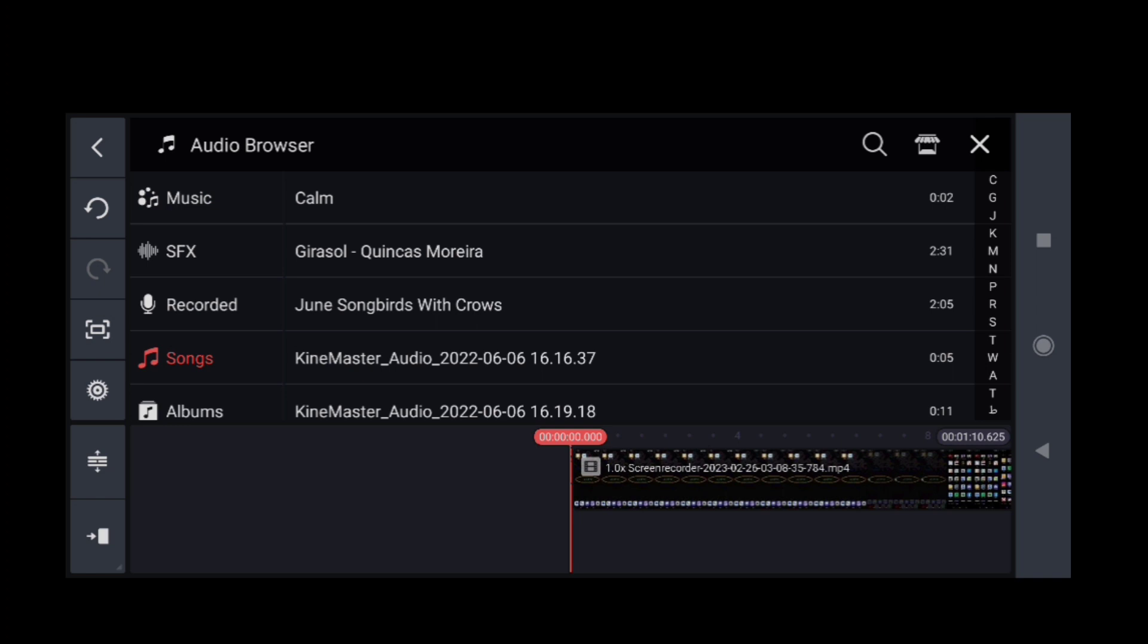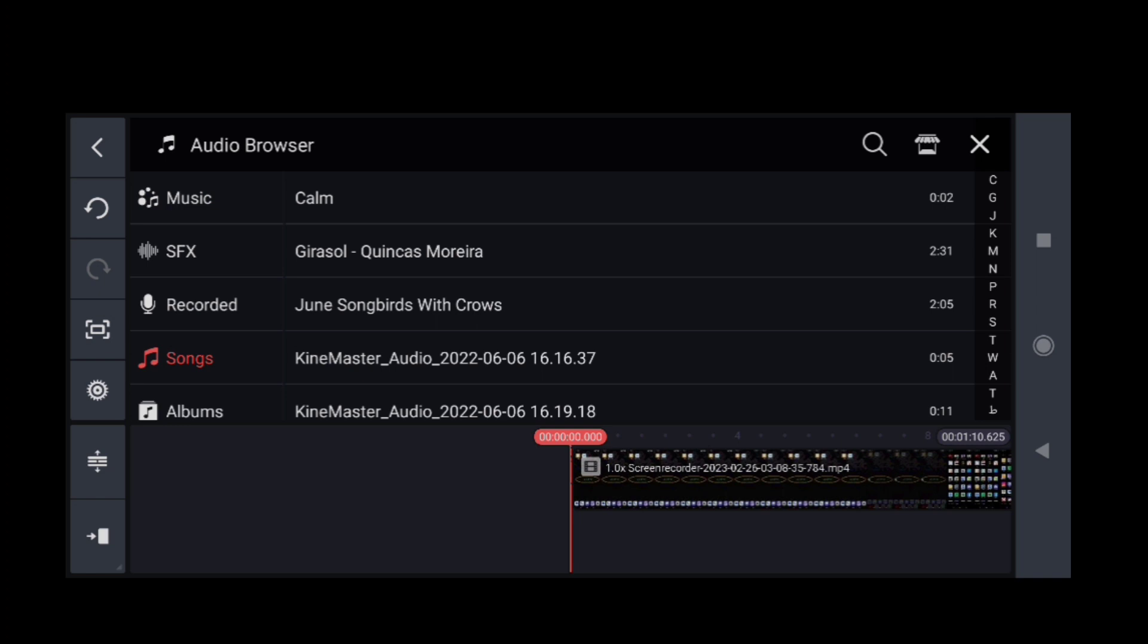Four: You can either choose a song from the music library provided by KineMaster or import your own audio file by clicking on the Import button.